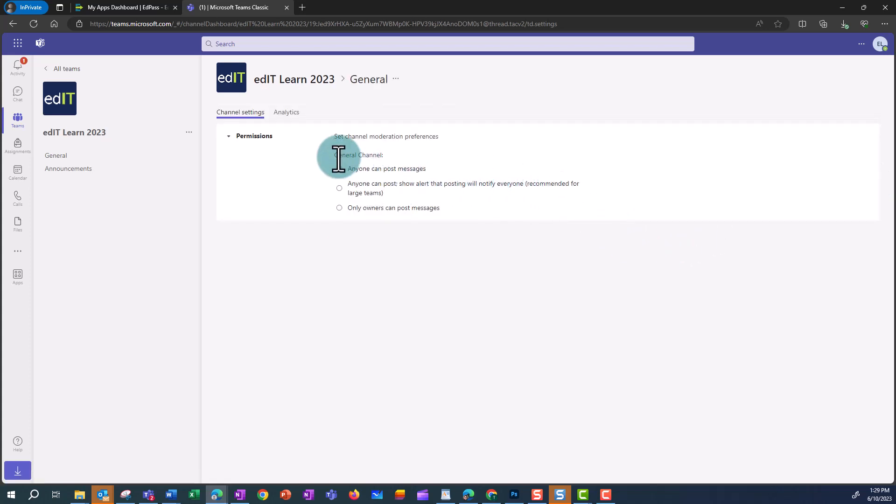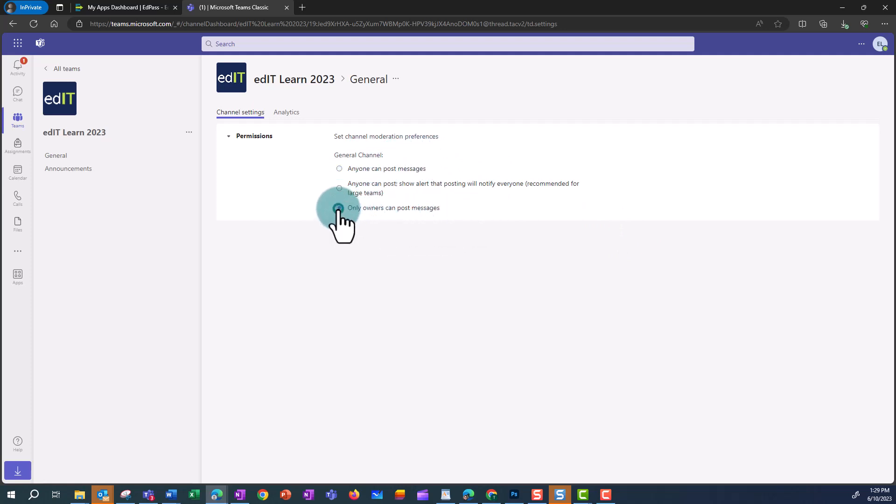In the general channel, you have special permissions, and if you want only owners to post, you can click in that option there.